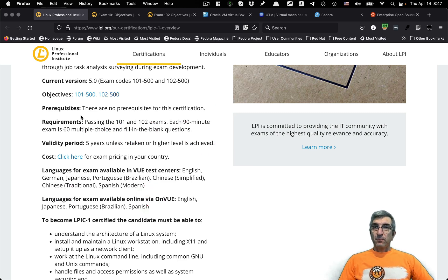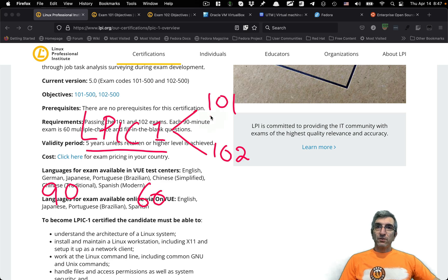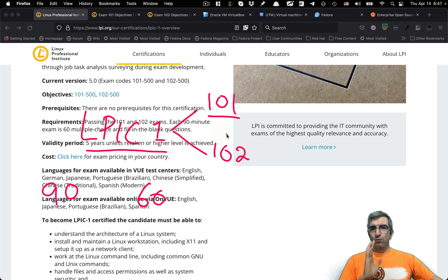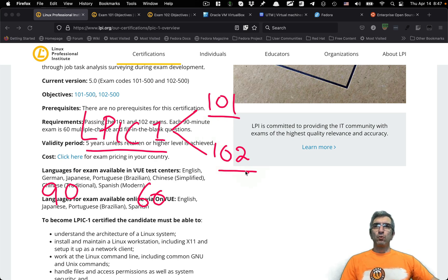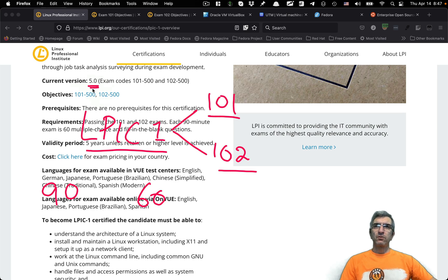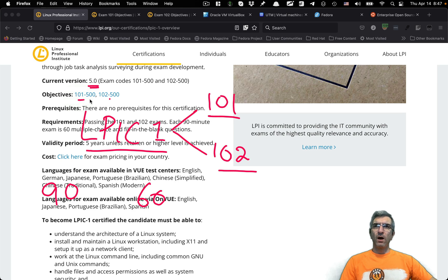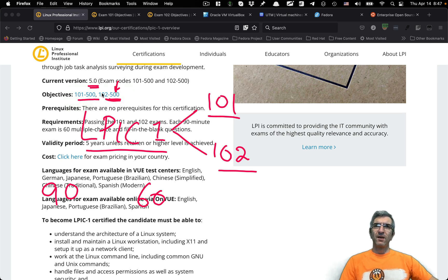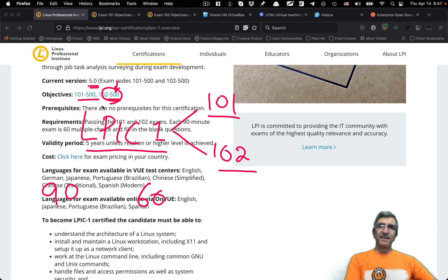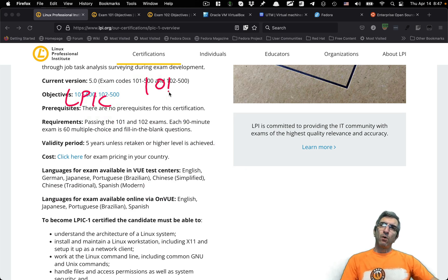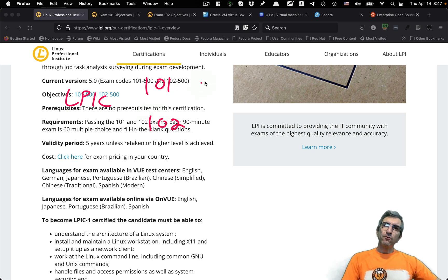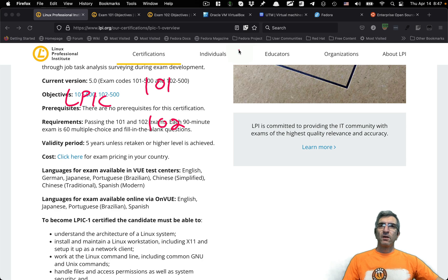As I said, there are two different objectives, sorry, two different exams, 101 and 102. And there is a version. Now we are speaking about version 5, which is shown as 101-500, 102-500. This shows you the version of the exam. So you have LPIC 1, exam 101, exam 102.